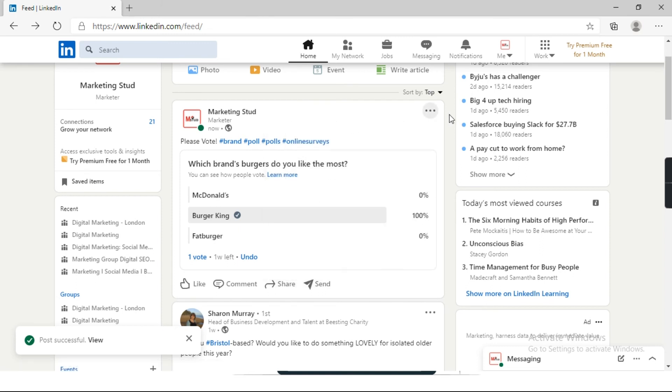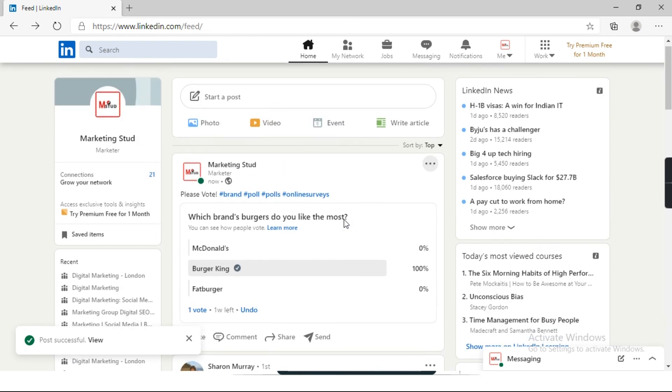So this is how you can create a poll on LinkedIn. I hope this video will be helpful to you. Please be kind enough to subscribe to the channel so that we can bring more such informative videos for you. Thank you, see you in the next video.